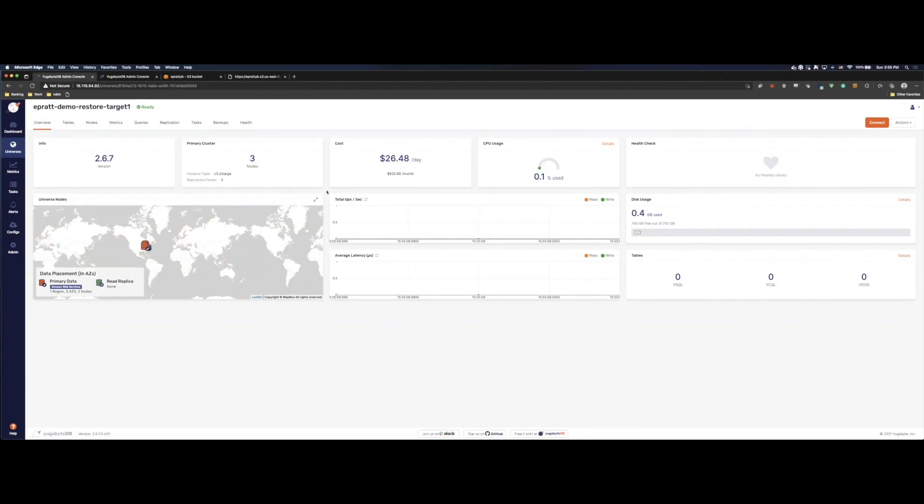Okay. As we can see, we look here. We have the demo restore target one cluster that I've set up. Let's go show another cool way that we can restore backups into clusters.